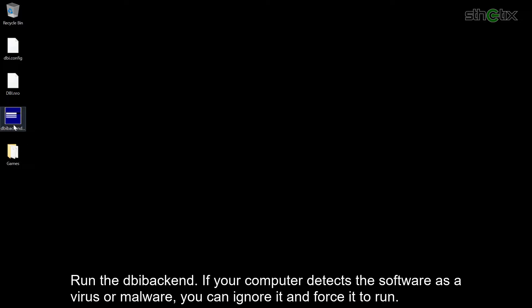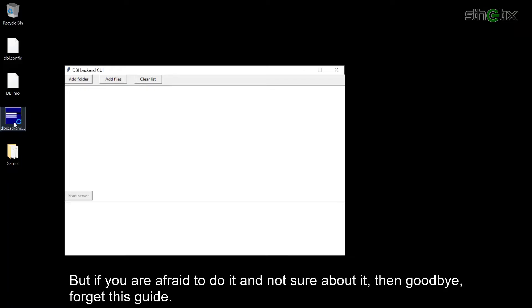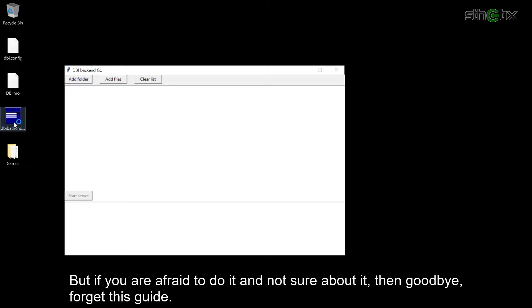Run the DBI backend. If your computer detects the software as a virus or malware, you can ignore it and force it to run. But if you are not sure about it, then forget this guide.